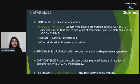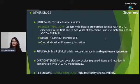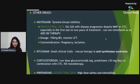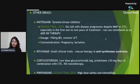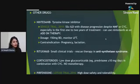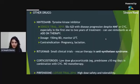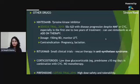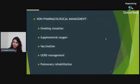Other agents trialed include nintedanib — a tyrosine kinase inhibitor used in IPF — which in the SENSCIS trial (2019) was used as add-on therapy (not monotherapy) at 150 mg BD in patients with progression despite MMF or cyclophosphamide, showing benefit with LFT and ECG monitoring. Rituximab has been tried in small observational trials as rescue therapy mainly for antisynthetase syndrome. Corticosteroids can be given but never as monotherapy. Pirfenidone was trialed in the LOTUSS trial at doses up to 2400 mg for tolerability. Non-pharmacological management includes smoking cessation, supplemental oxygen for hypoxemia, vaccination, GERD management, and pulmonary rehabilitation.